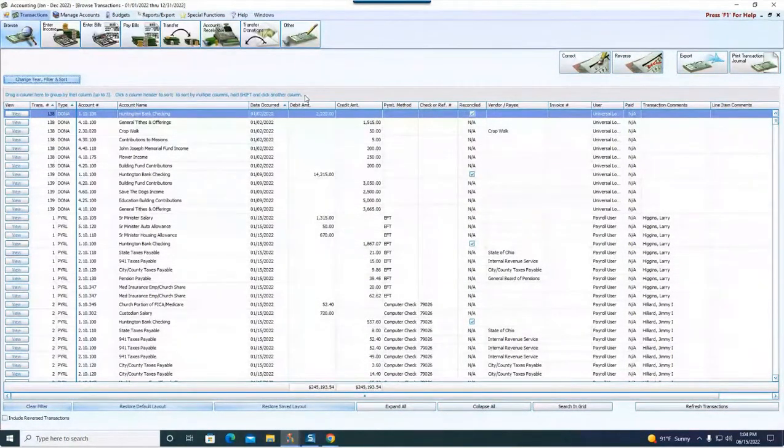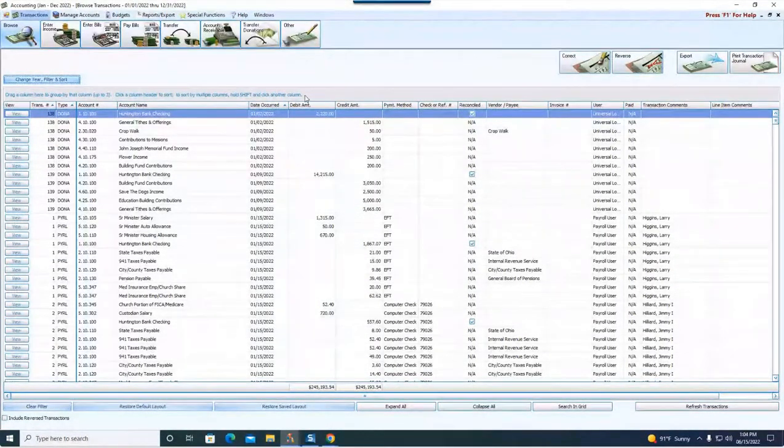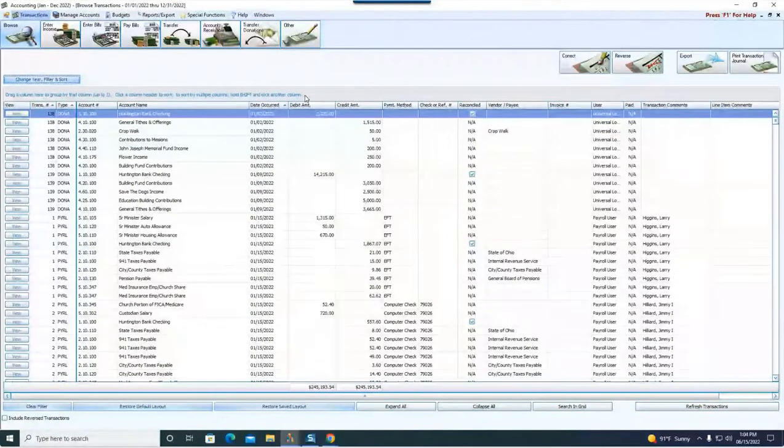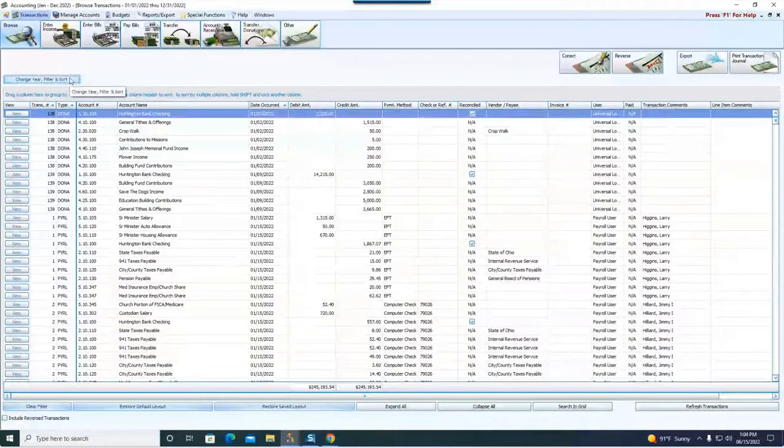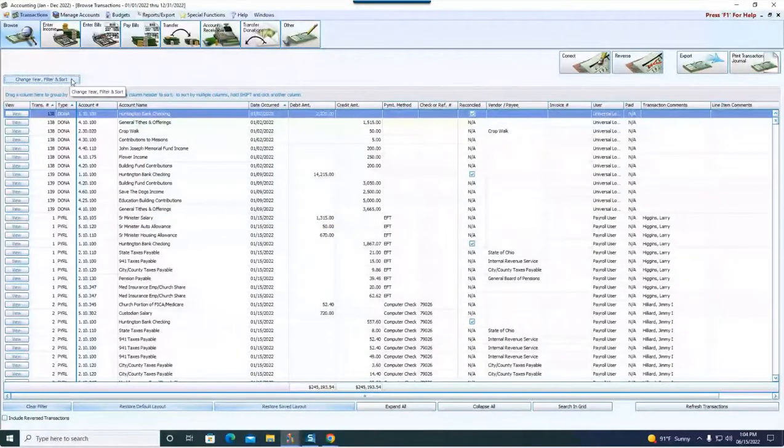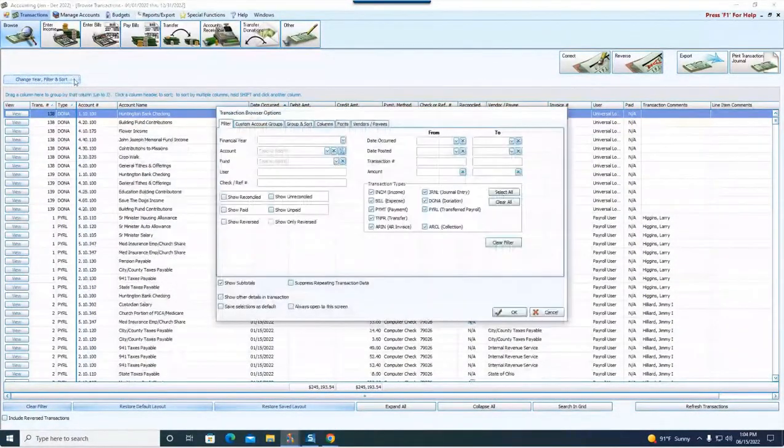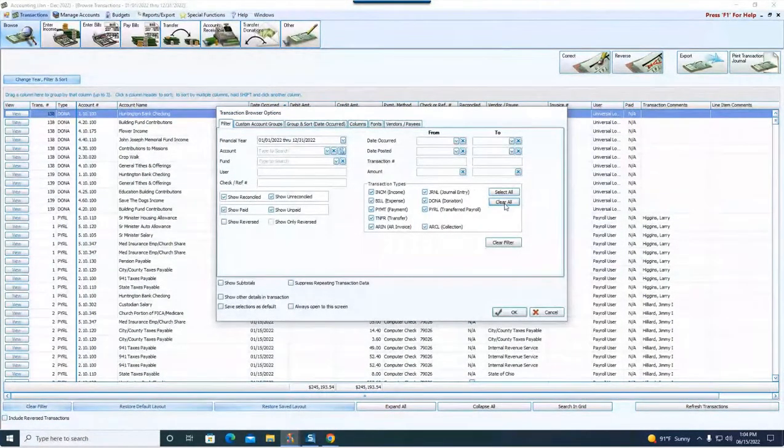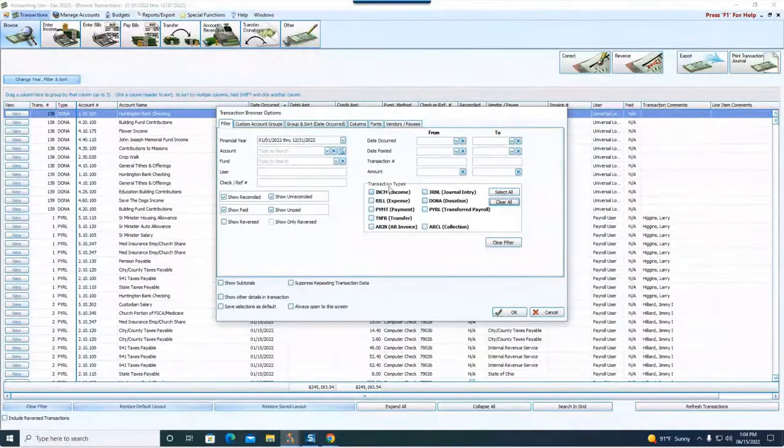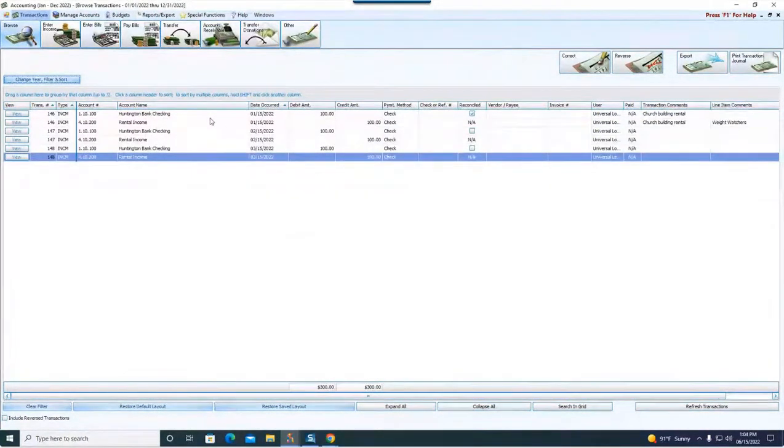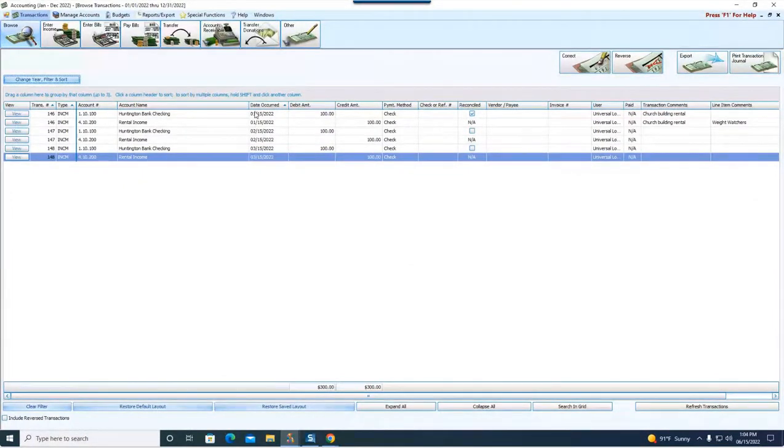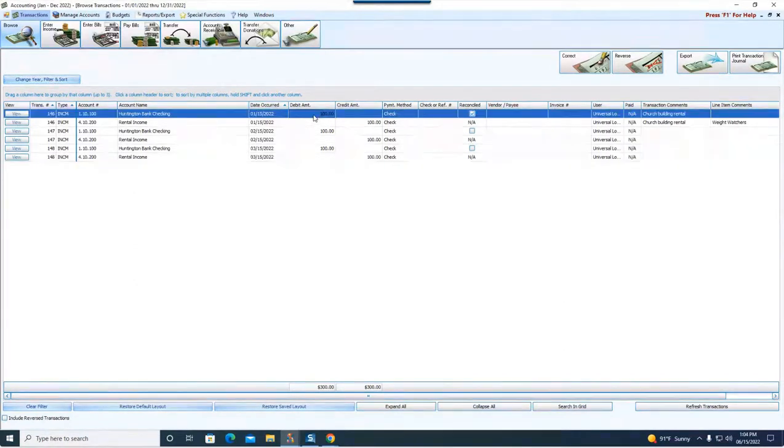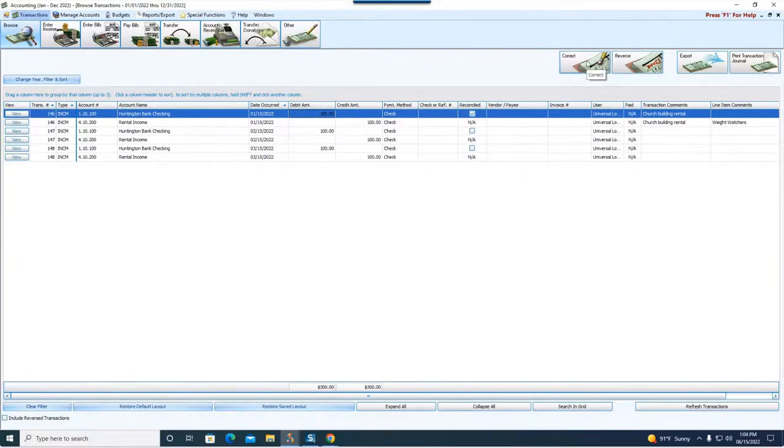As it talks about here, making a correction that does not require a reversal. We've determined that there's an income transaction in accounting that was posted with the wrong payment method. We're going to go to change your filter and sort, clear all, check just income and click okay. We're going to assume this payment on January 15th that had no check or reference number entered would need to be changed. We're going to highlight that and click on correct.